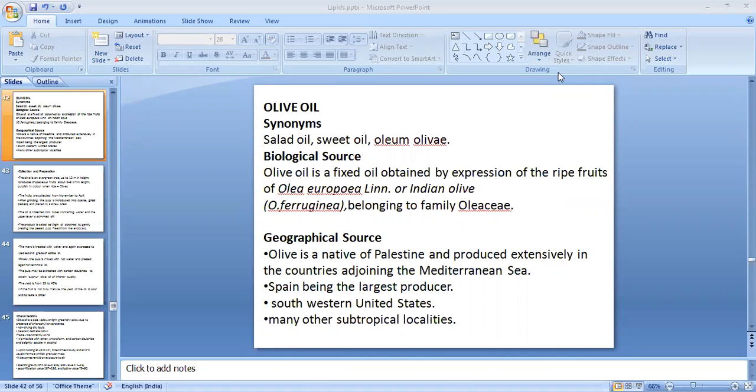Good morning. This presentation is for second-year pharmacy students and covers the pharmacognosy of olive oil and shark liver oil. These are the two drugs that come under the lipids, specifically the fixed oils.